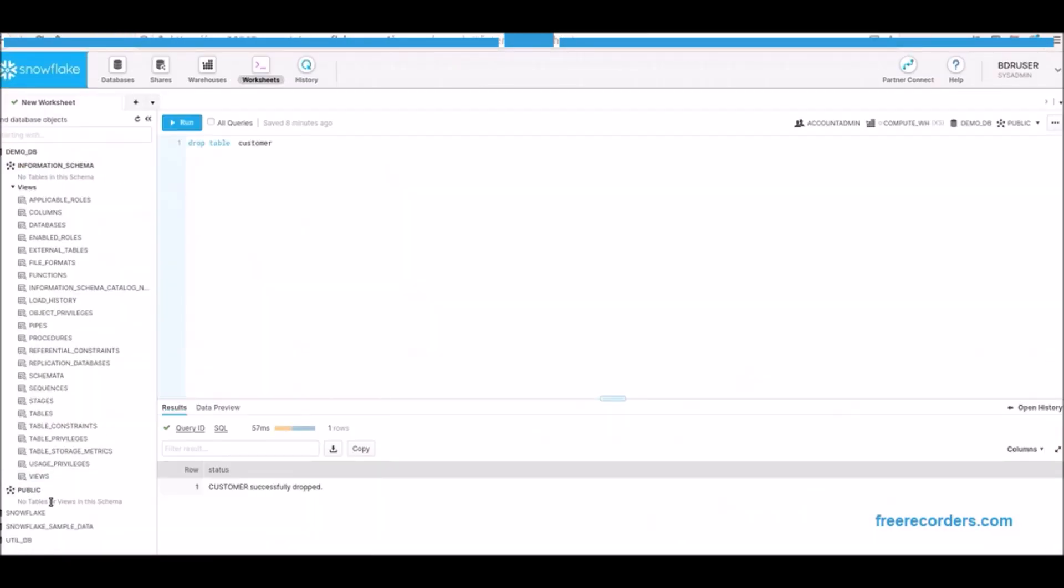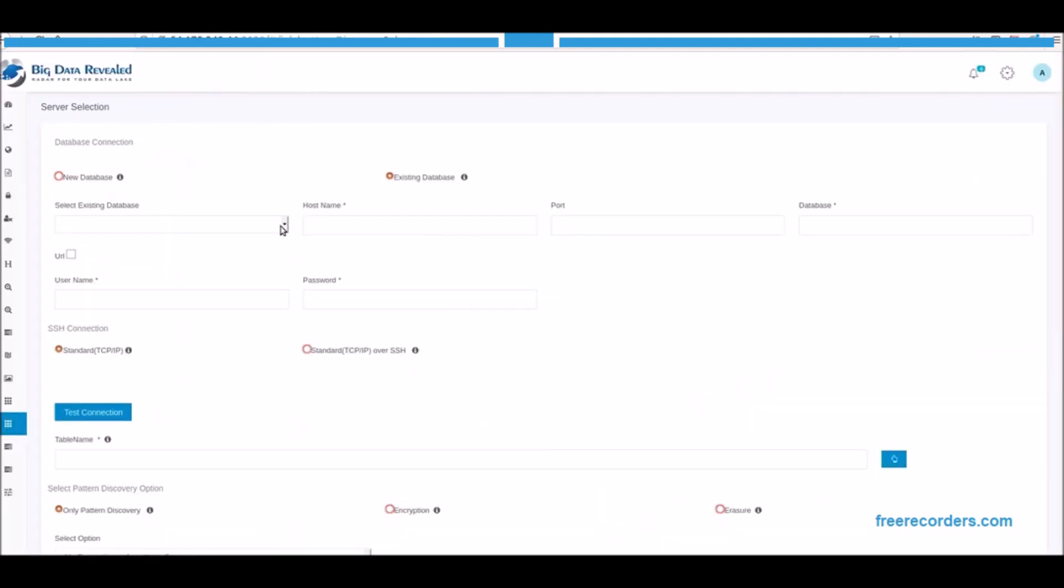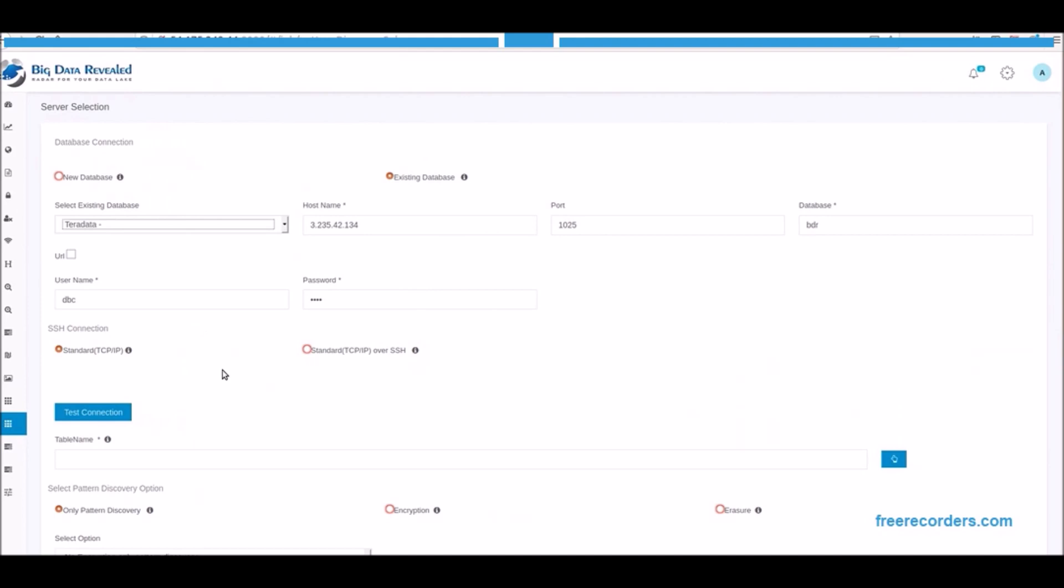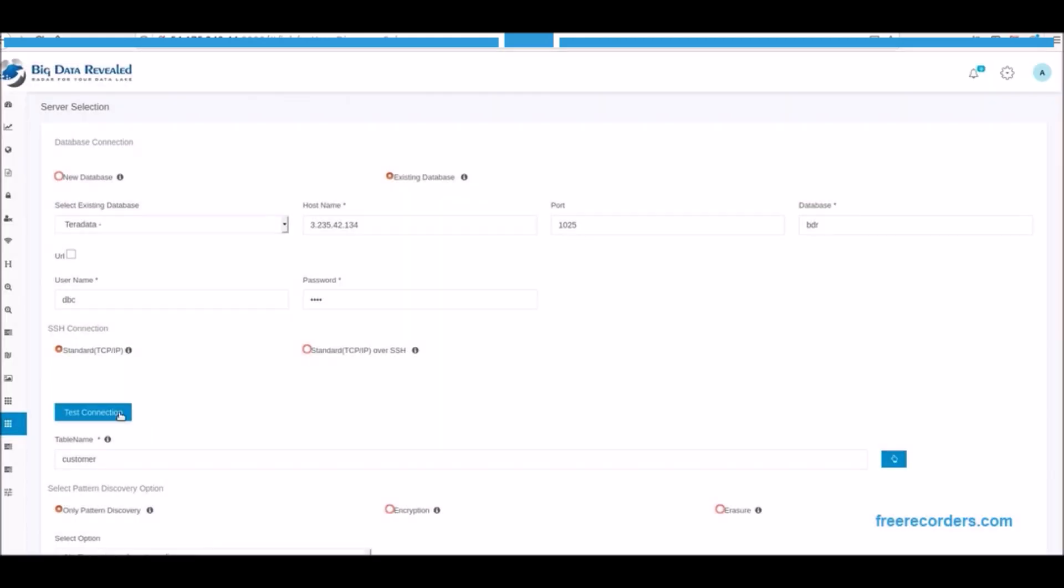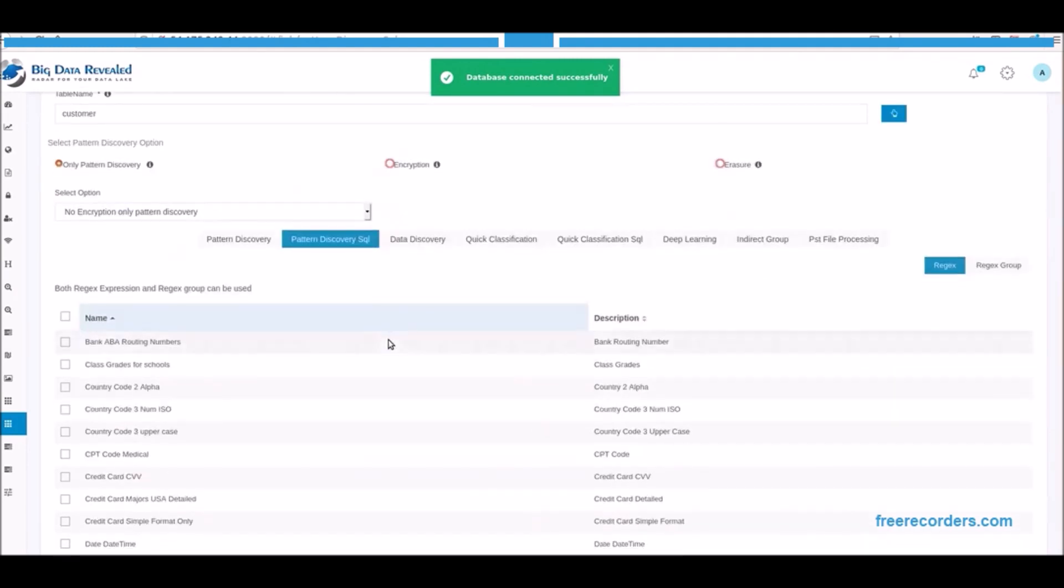We see there are no table names customer in Snowflake at this time as we prepare to migrate customer table from Teradata. We now establish the connection to the Teradata database, select the table or tables to be processed for migration and potential encryption and test the connection is successful.